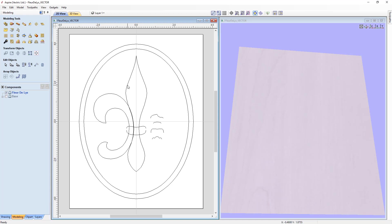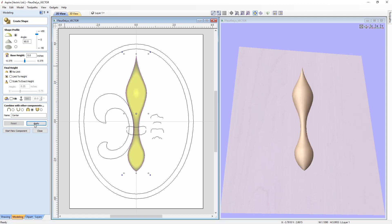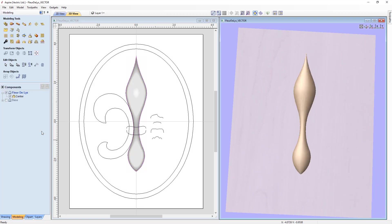Let's select our center shape and go back to our shape editor to create a single shape. We're going to make it 60 degrees — no base height, we're not going to limit it. This time it's going to be a merge component, so everything on this level — center, sides, and tie — will be merged together for a nice finished look. We'll click merge, call it 'center,' click Apply, and we've got the center component created. Let's close that down. Because the fleur-de-lis level was selected, the center component was created on that level as a merge component.